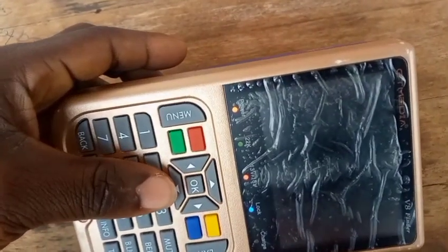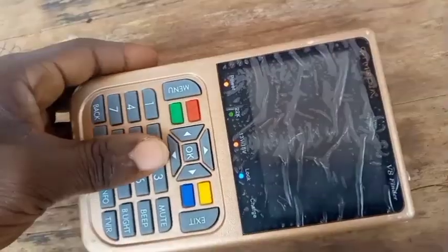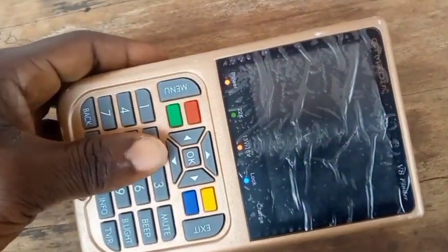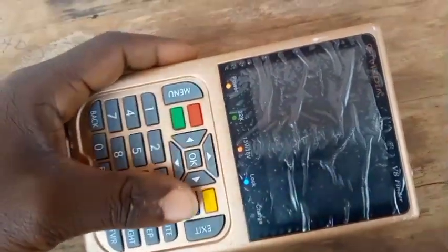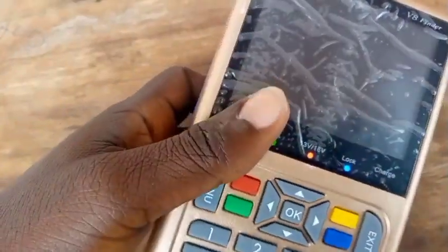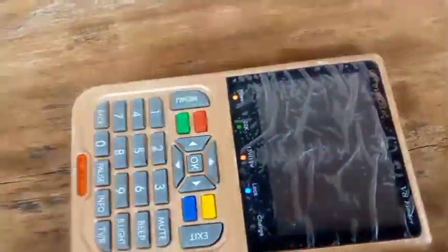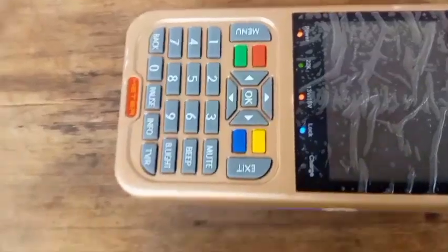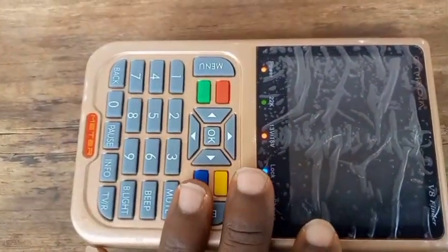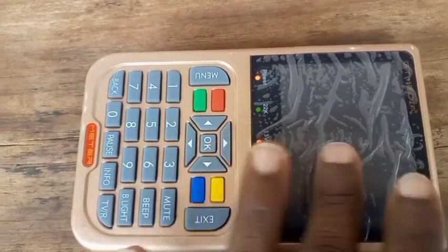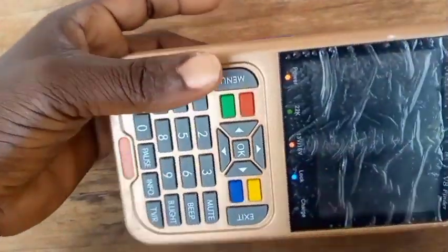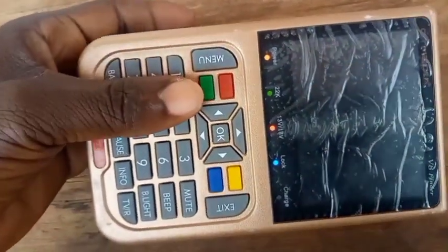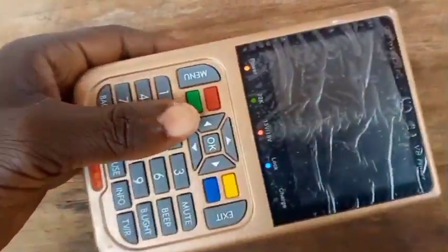Most of the time, if it hasn't fallen or hit something, it could be a software problem. But people reject it and think it is a hardware problem — that the screen is damaged and not working. But today I'm going to teach you how to identify the problem, whether it is a screen problem or a software problem.